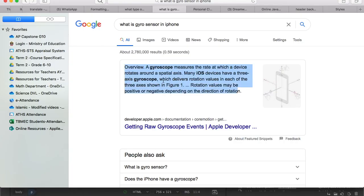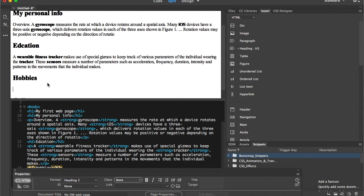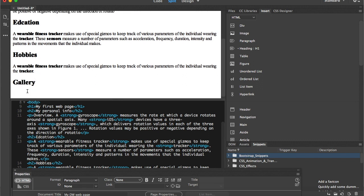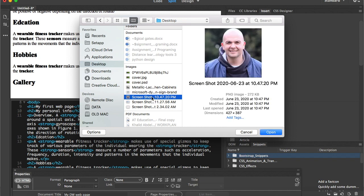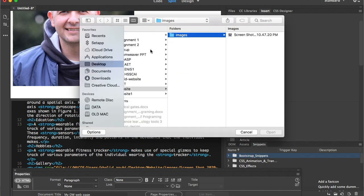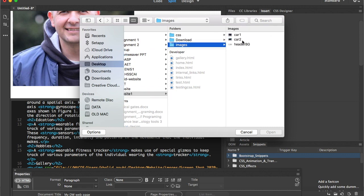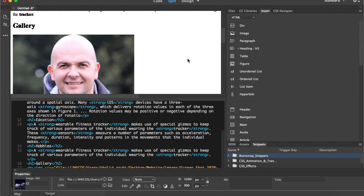I'll insert some ready text: 'This is about my information,' 'This is about my education.' For hobbies I'll do the same. Don't focus on the content — what we need here are the features. Now I'm going to insert an image. I'll go to the desktop, search for any available images, put my picture in, and also another picture. You can see the pictures are automatically uploaded to the images folder, which makes our life much easier.